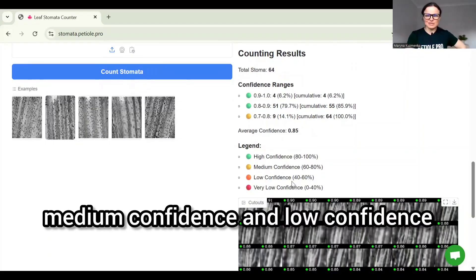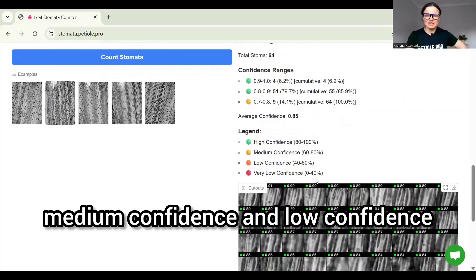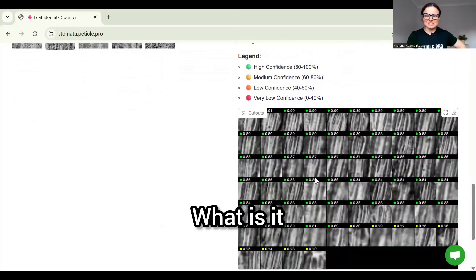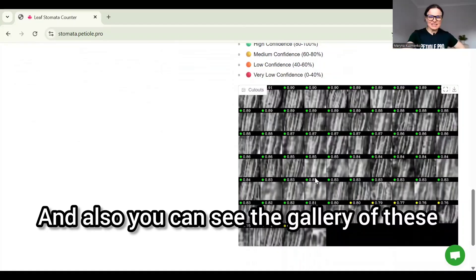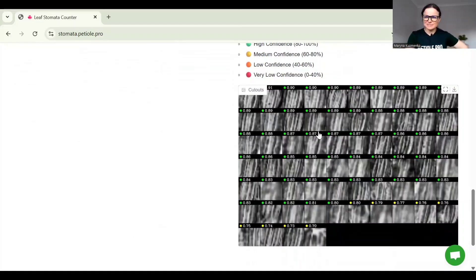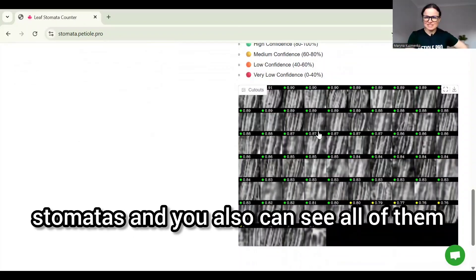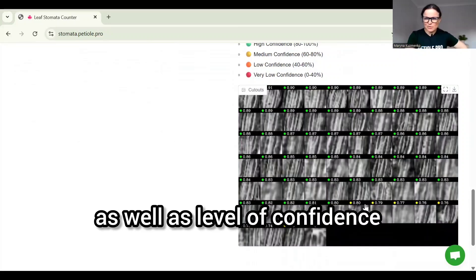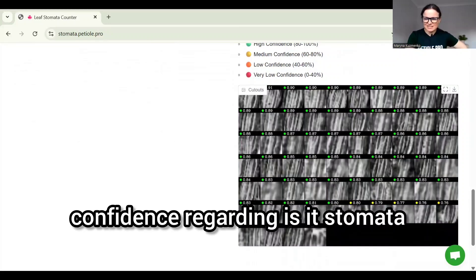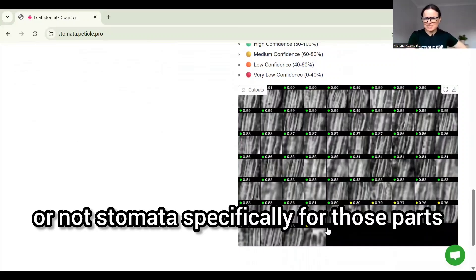You can also see the gallery of these stomatas, and you can see all of them as well as the level of confidence regarding is it stomata or not stomata, specifically for those parts which are blurred.